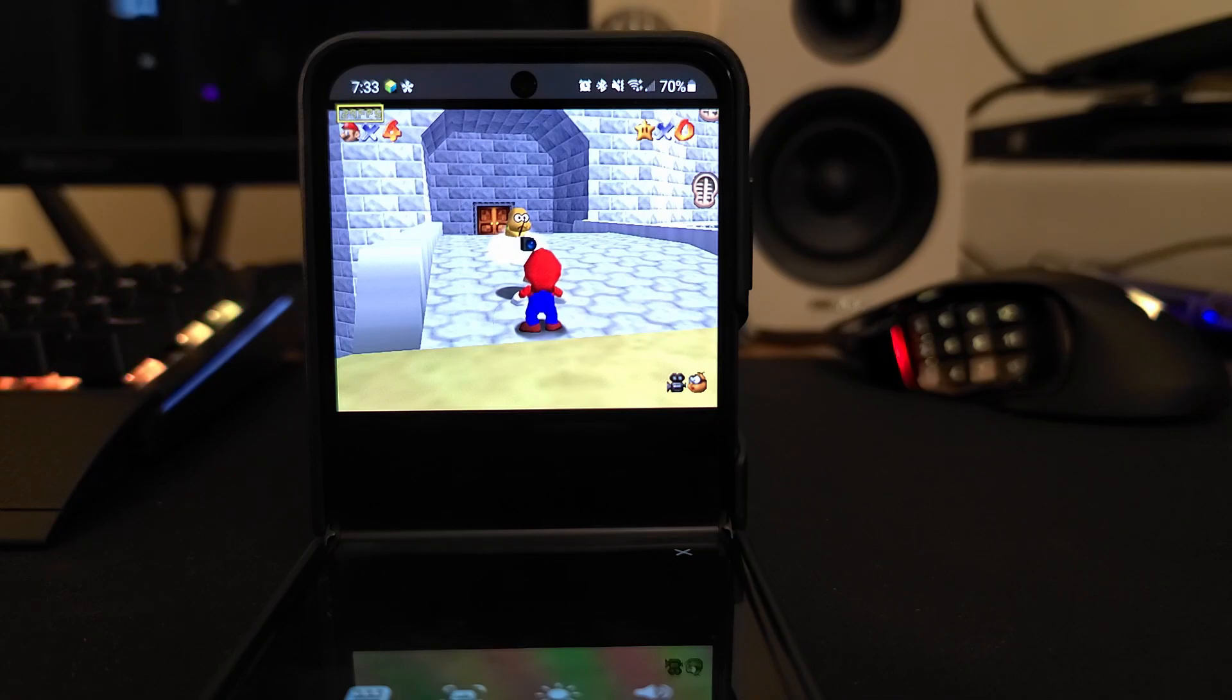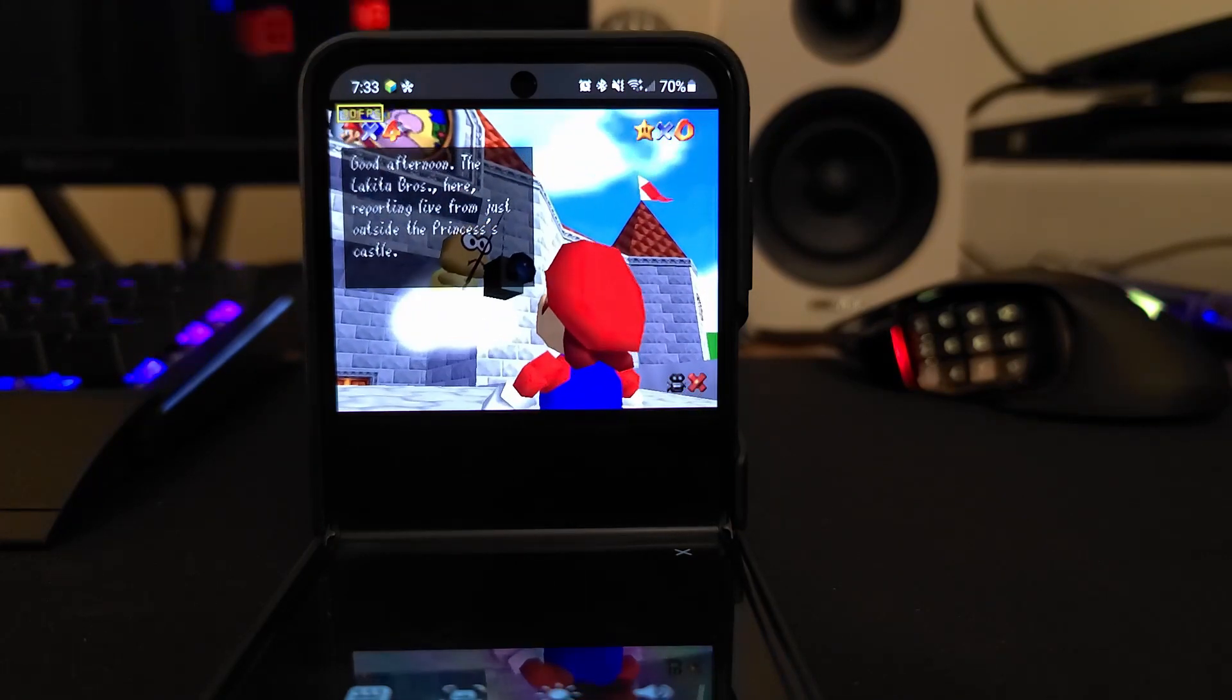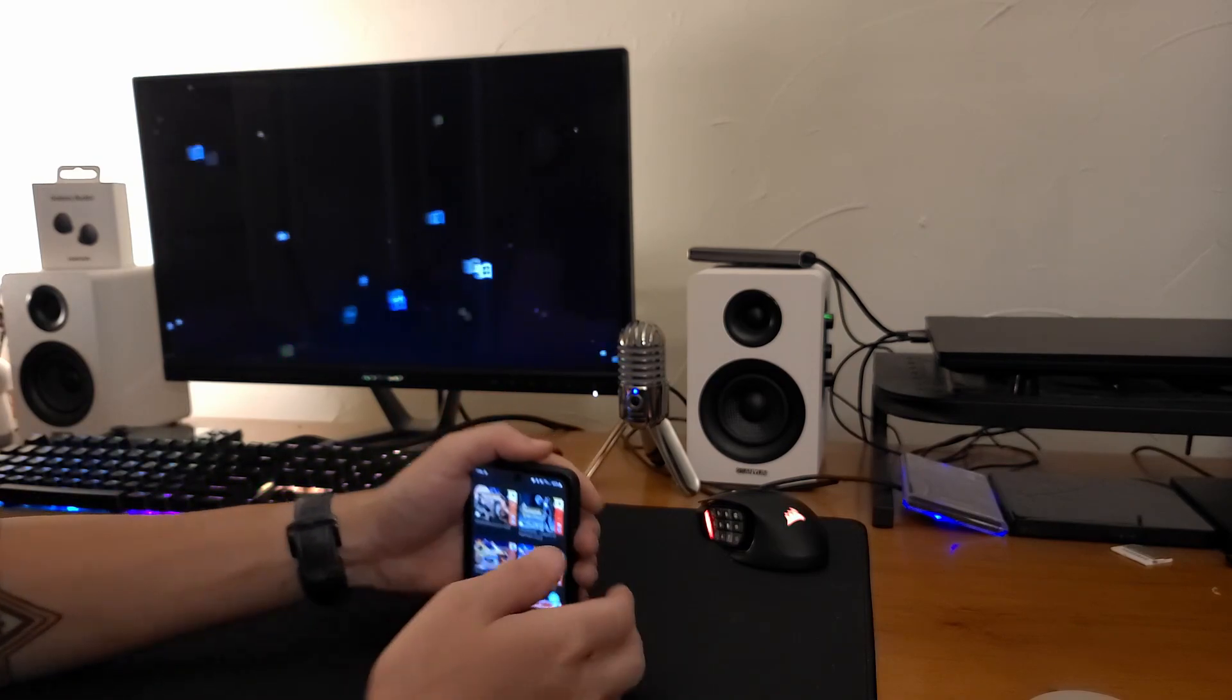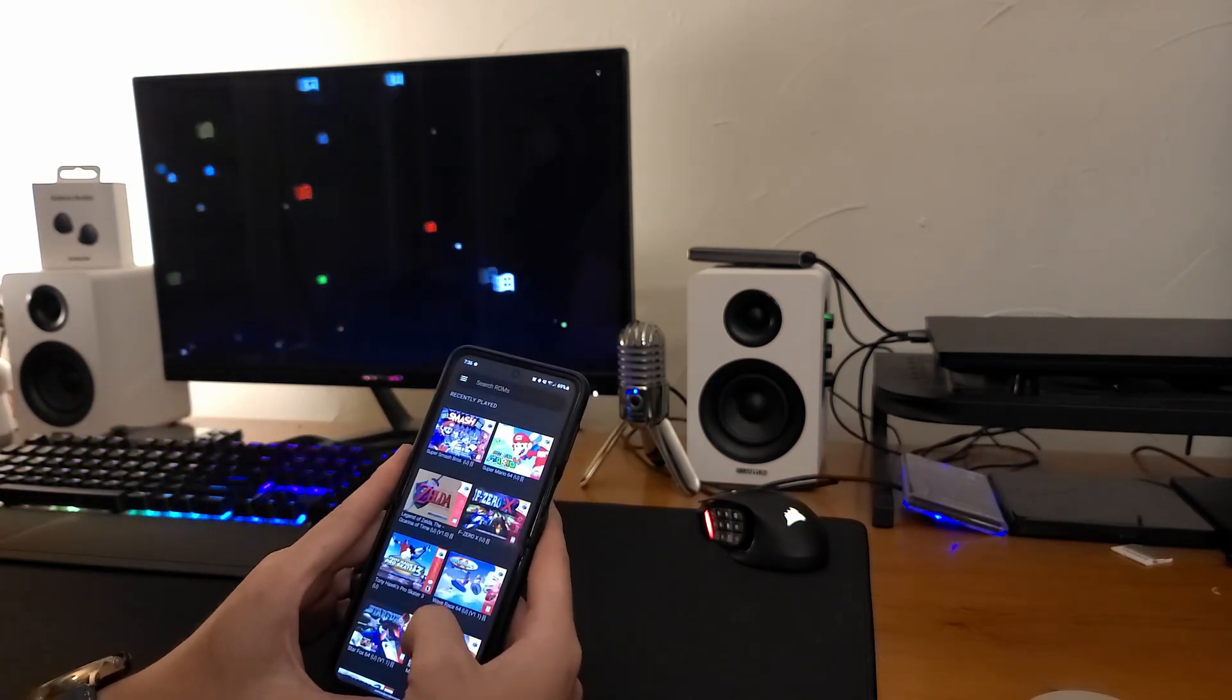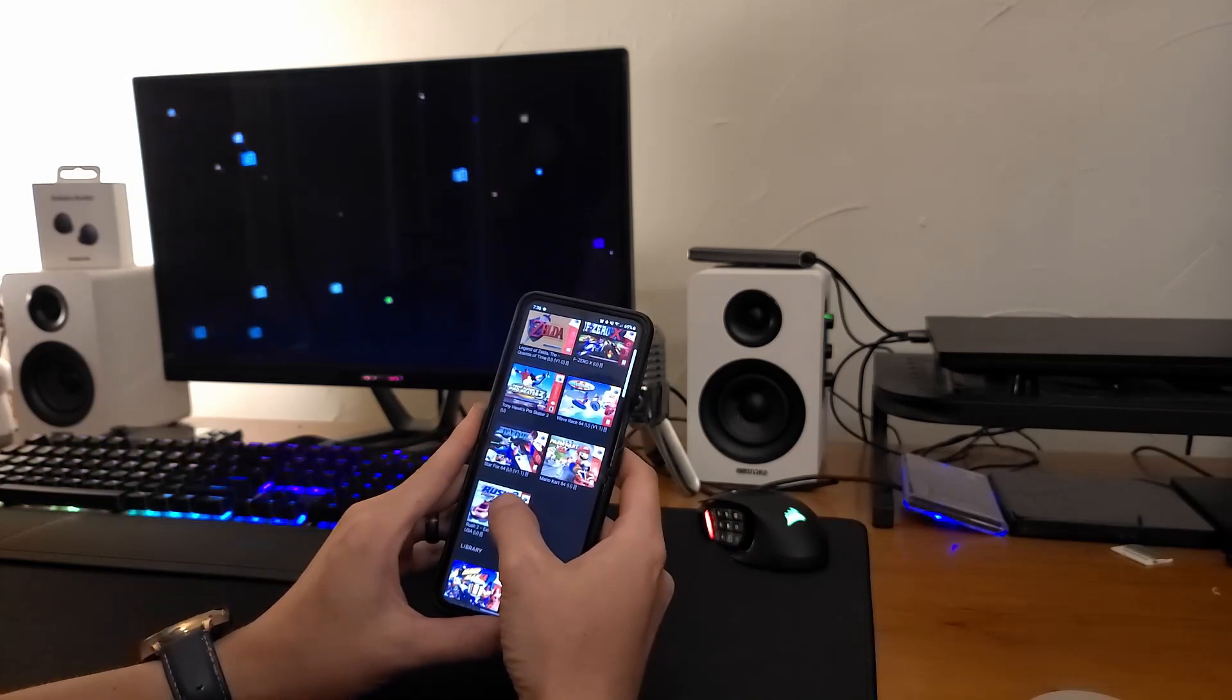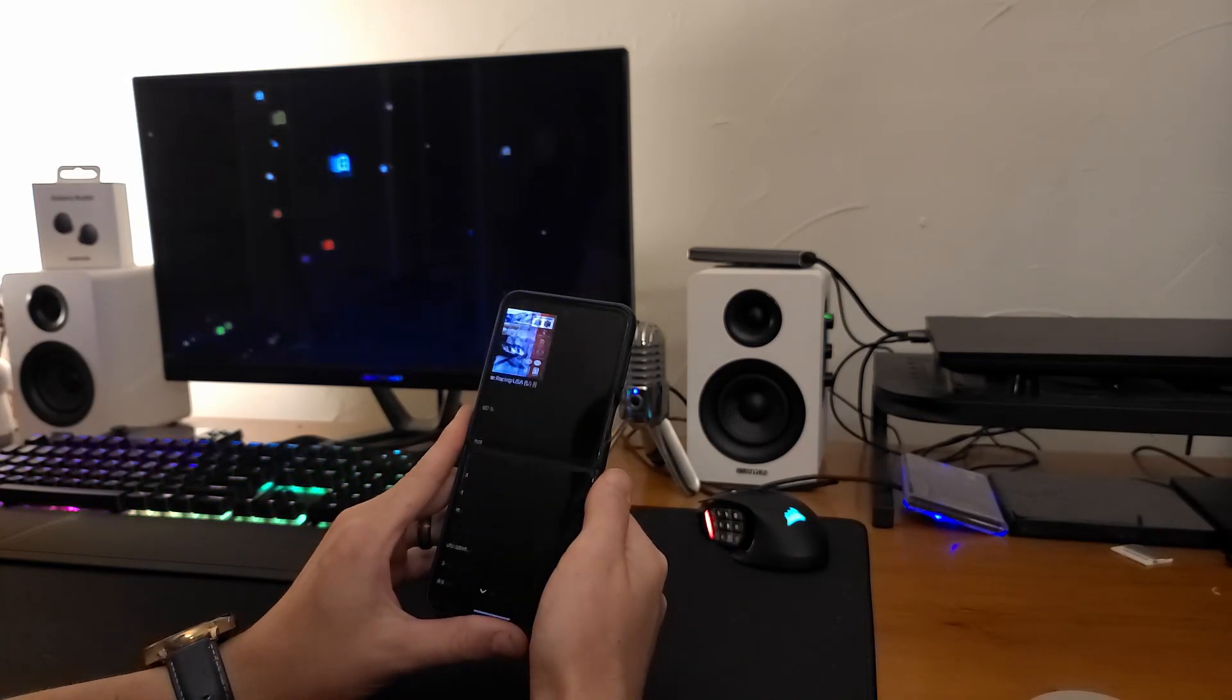In the right mindset, it can fill the void of that portable emulator if you're the kind of person that uses those. Once you get it set up the way you like it, it's the best.